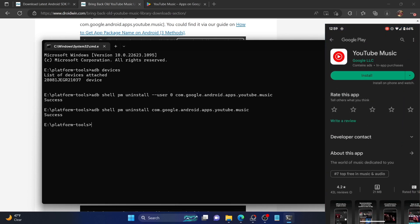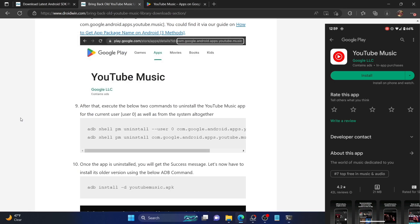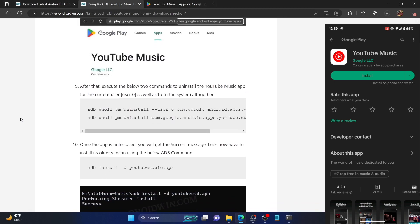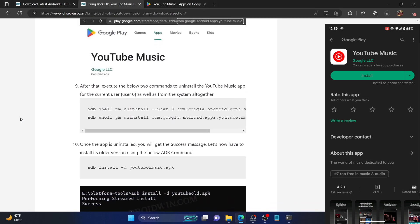We will now have to install the older version of the APK file. You cannot simply install the APK file using your phone because it will give out the app package invalid signature error. You'll have to install the version using the ADB command itself, because since we are downgrading, you cannot simply install the downgraded app on your phone without the help of ADB commands.